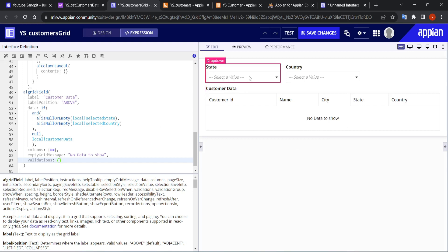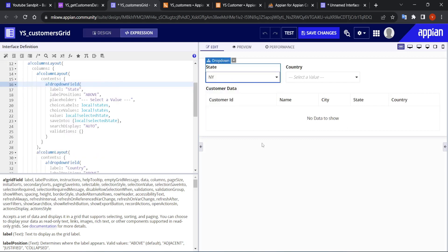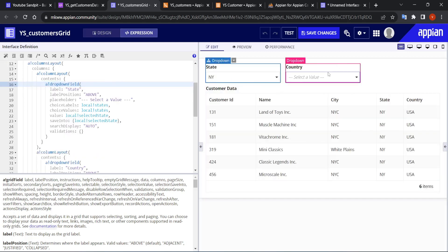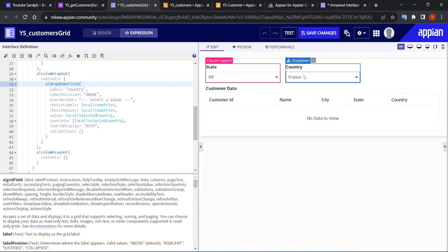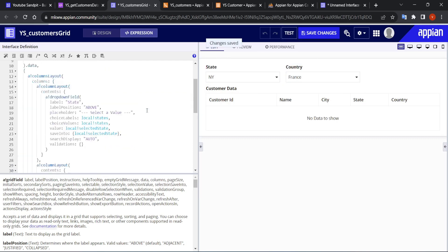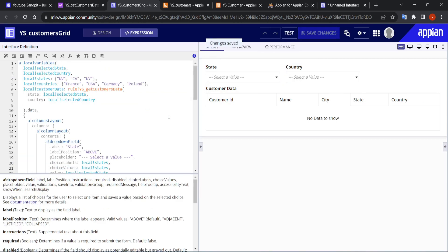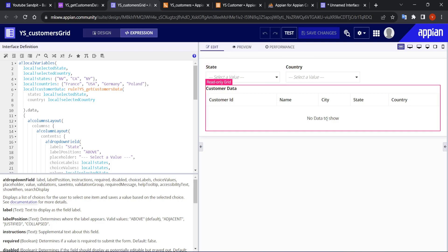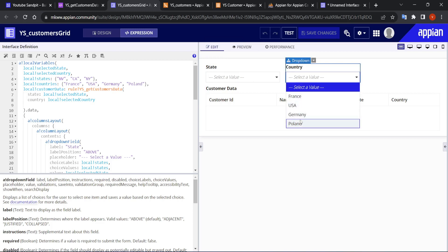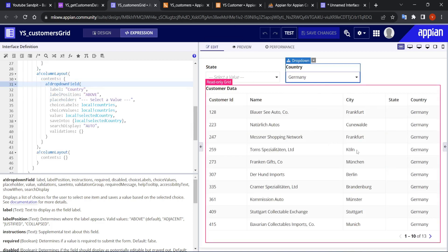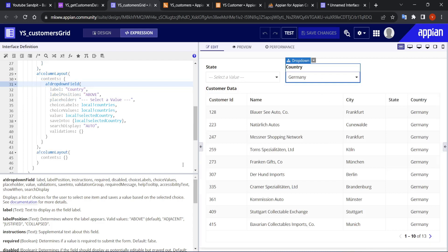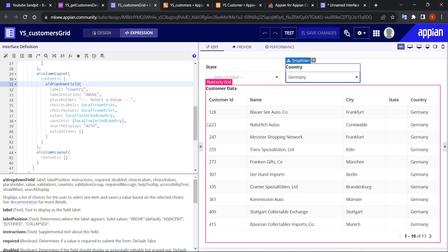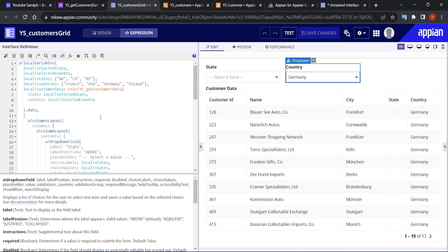If I select NY, I get all NY data. But if I also select country France, and NY doesn't exist in France, no data is shown. In this way you can easily create a read-only grid with custom filters, and add a condition so that when no filters are selected there is no data to show. I hope this is helpful — that's all, thank you.